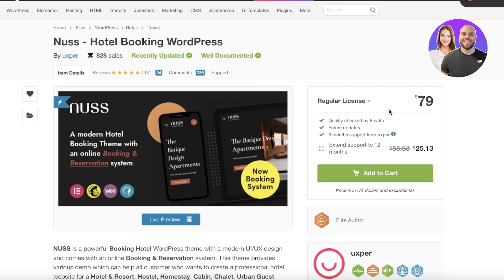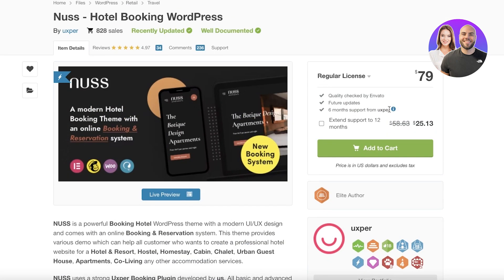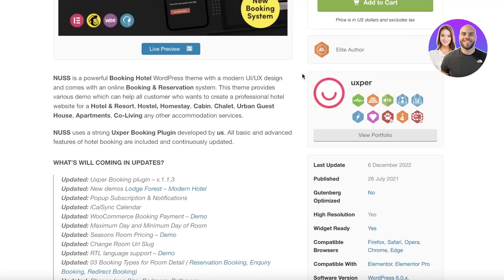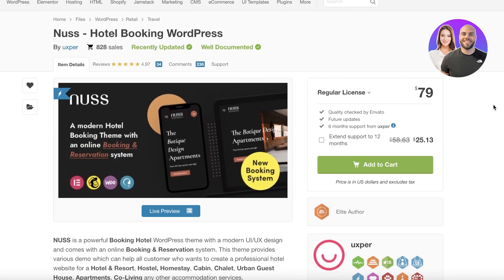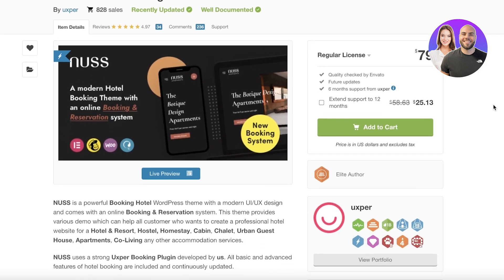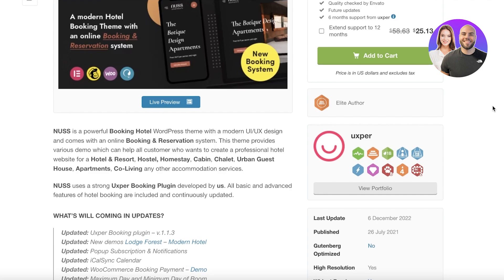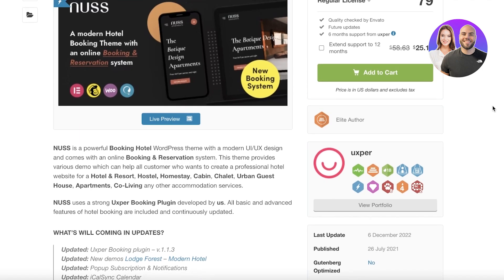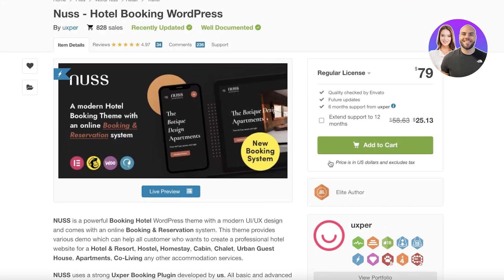Well, if you're trying to open up an Airbnb website, something similar to that, or you're trying to put out a rental, then this is the theme for you. If that is the purpose of your WordPress website, this is definitely going to be helpful. Everything is inbuilt - they have hotel, resort, homestay, cabin, chalet, urban, guest house, apartments, co-living - all of those services directly integrated.